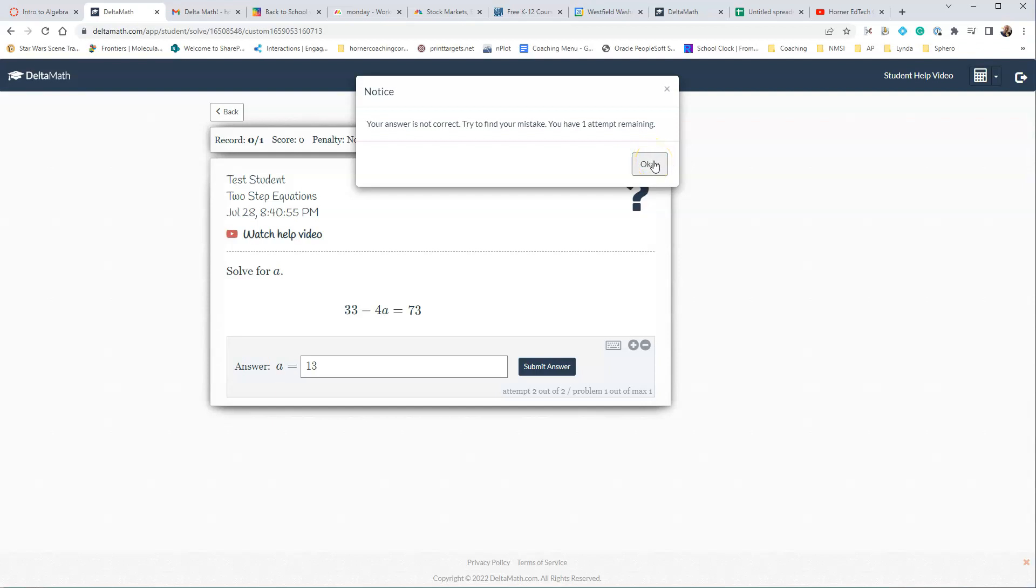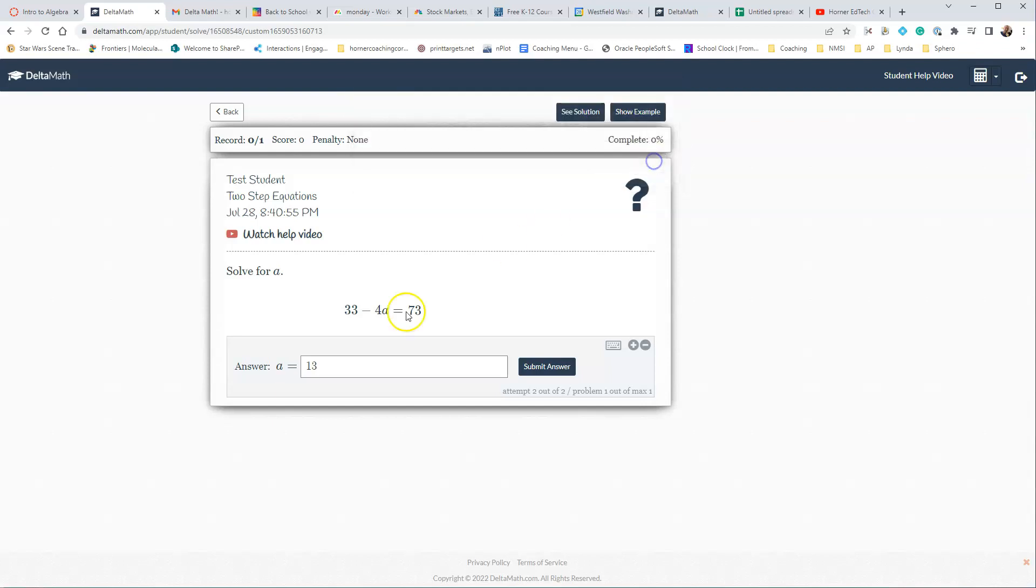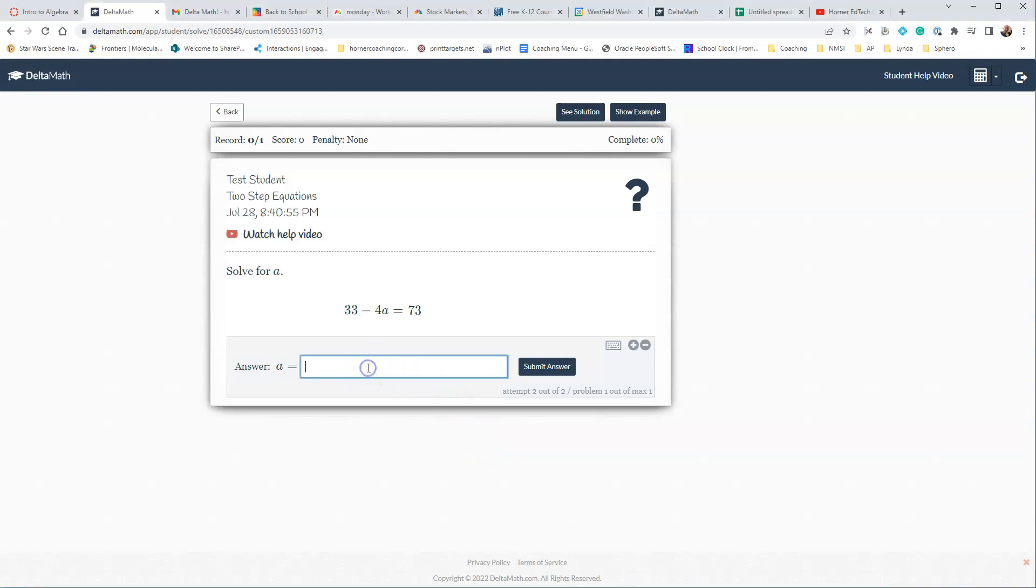Remember, you can set the number of attempts for students. So let's say that this student decides they're going to actually work it out this time instead of guessing. So let's work it out. And so I've worked it out, and I found out that the answer is negative 10.